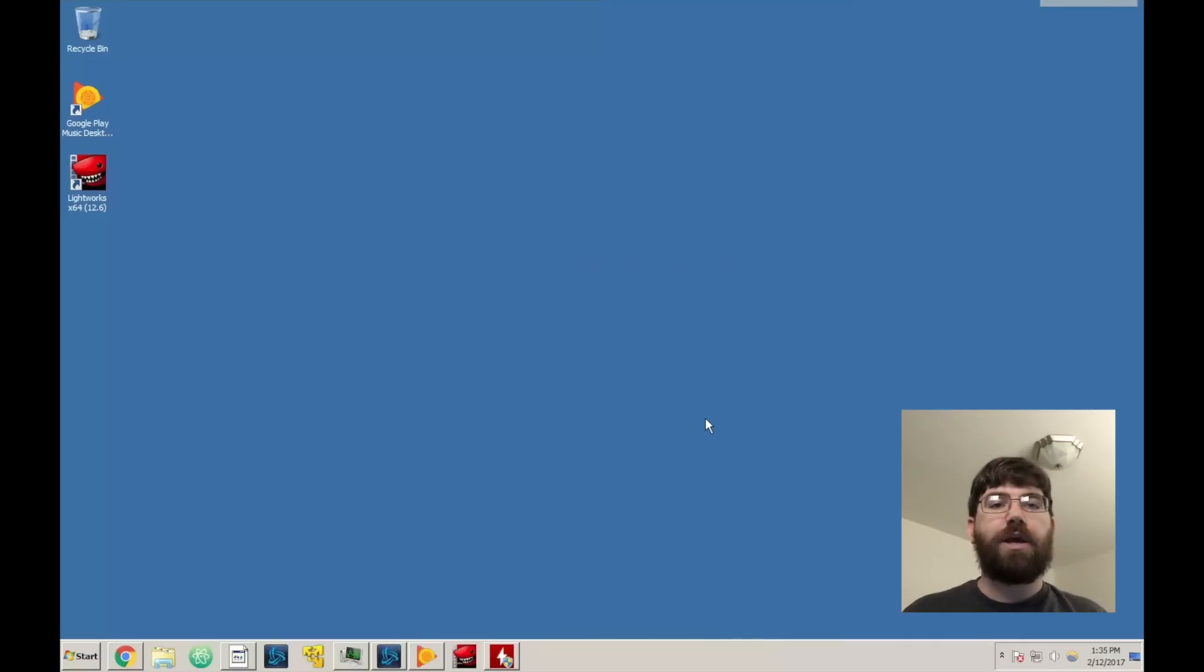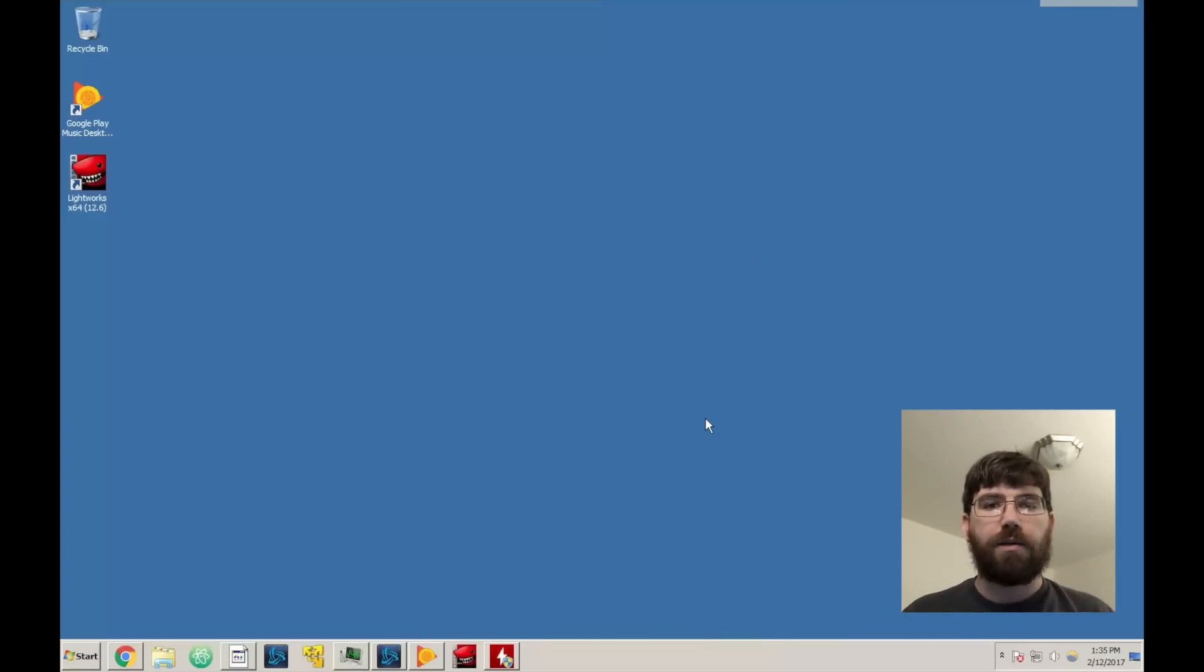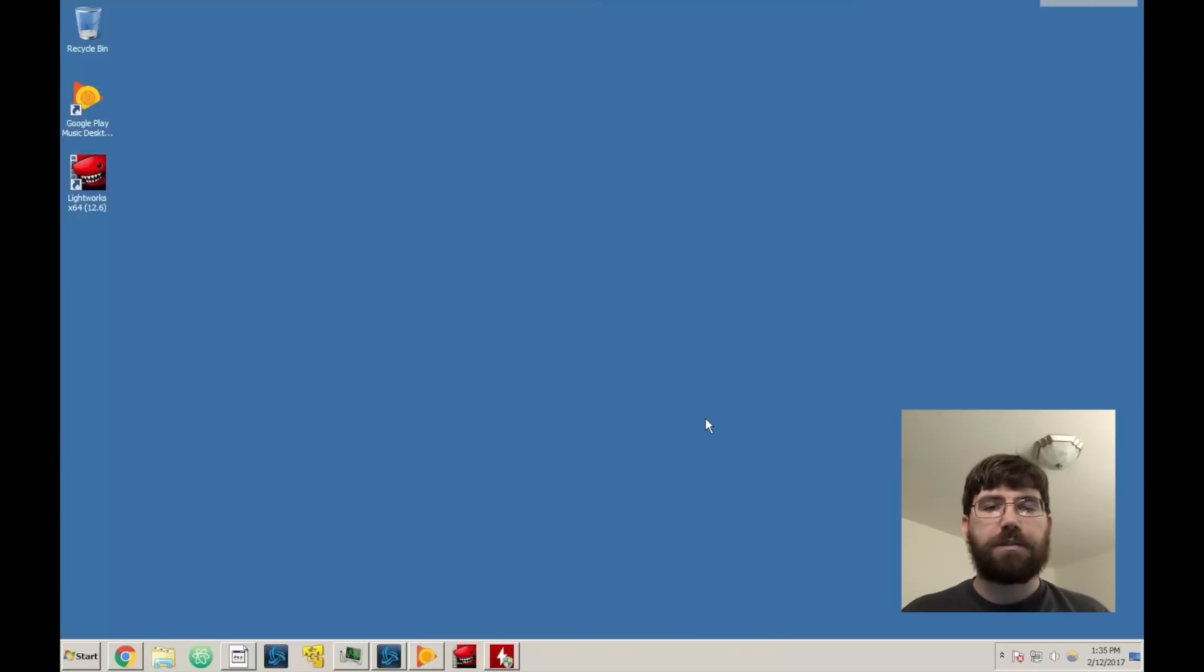Greetings! So today we're going to be installing Ubuntu GNOME 16.10.